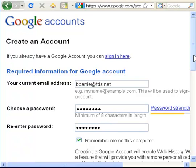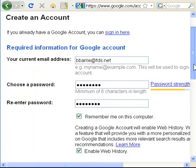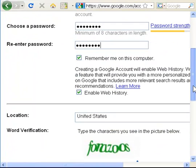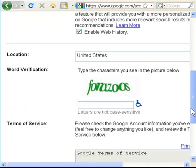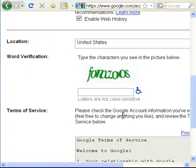So the email address and passwords are in, scroll on down, leave these check boxes checked — that's fine. For location, you're probably in the United States. Then you need to put in this thing called a CAPTCHA — for example, F-O-R-A-Z-O-O-S — and it's constantly changing.